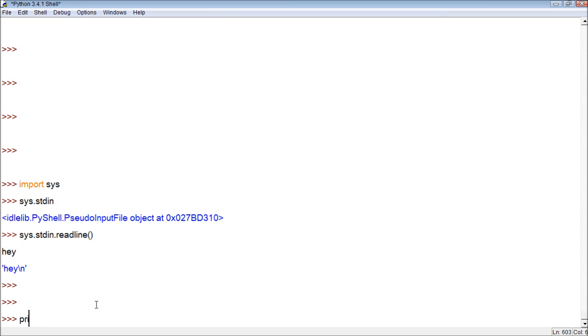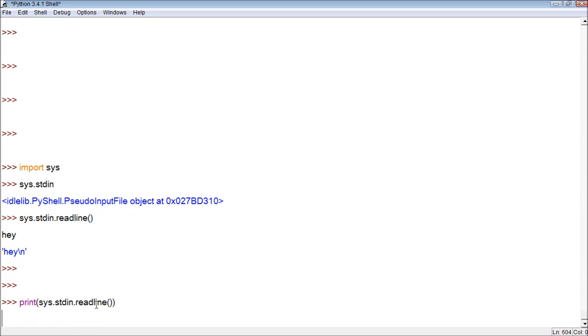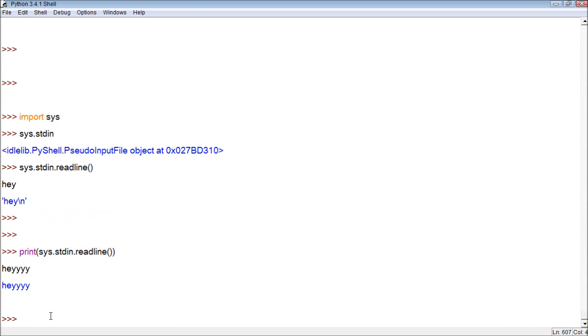But watch this. We can say print, and then within our print, we can say sys.stdin.readline. Now, when I run this, you can see there's a blank line. And now, whatever we type into this blank line, it's going to print it. Hey. So you can see, it printed hey. So basically, it took an input within the program, which is awesome.